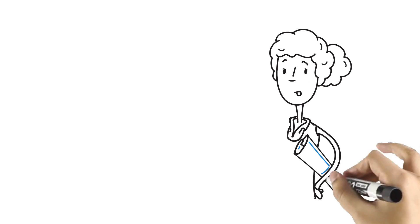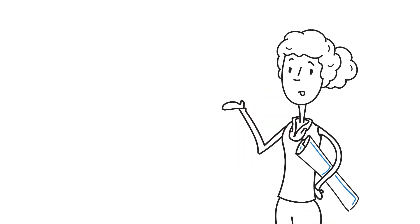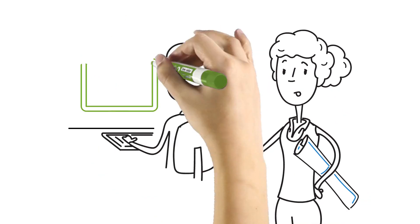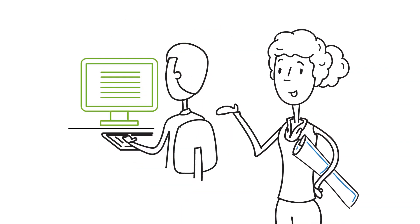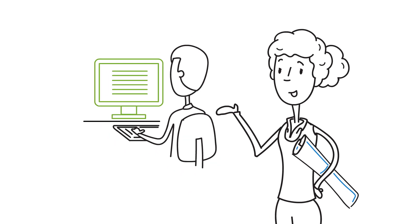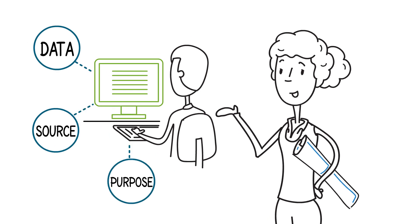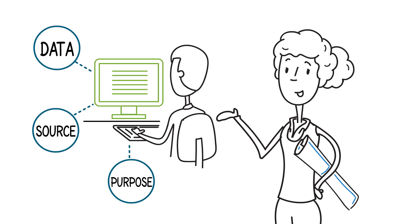Informaticians start their plan with a solid foundation, a thorough understanding of the way users work and their information needs: what kind of data, from what source, for what purpose. Questions like these inform the complete design.